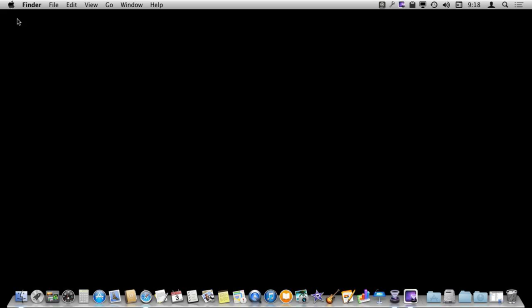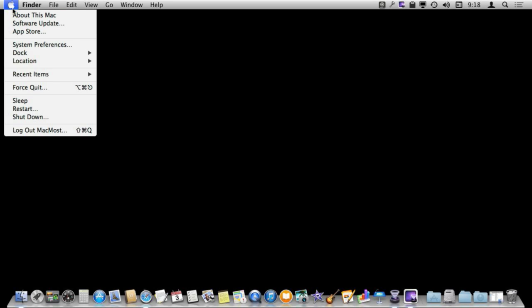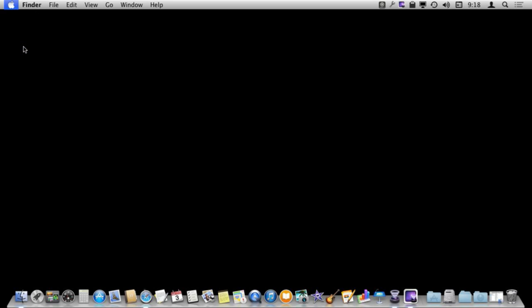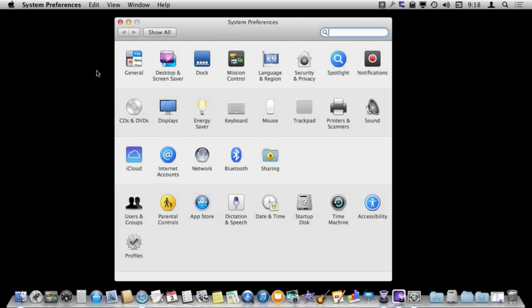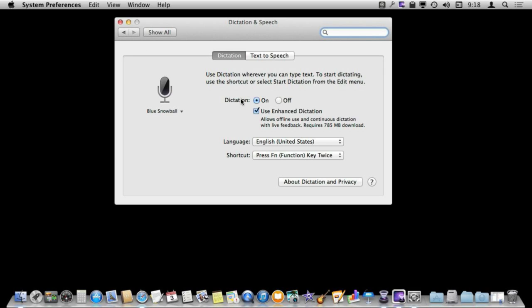To get started with dictation, the first thing you want to do is go to System Preferences. Then you want to go to Dictation and Speech and select Dictation.